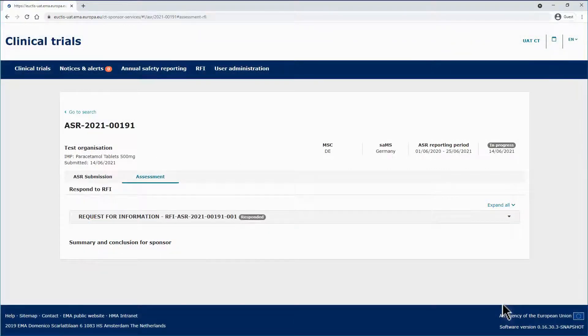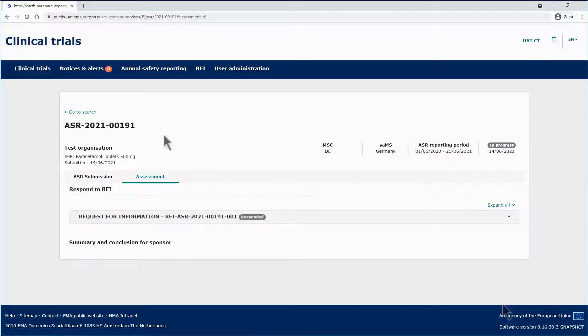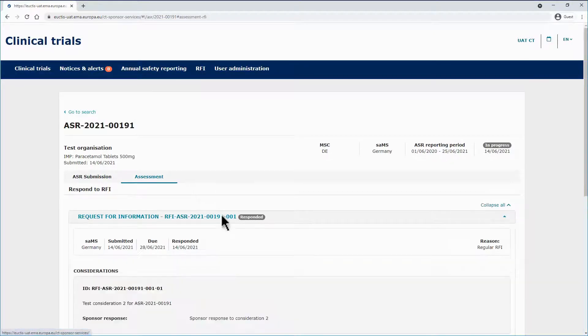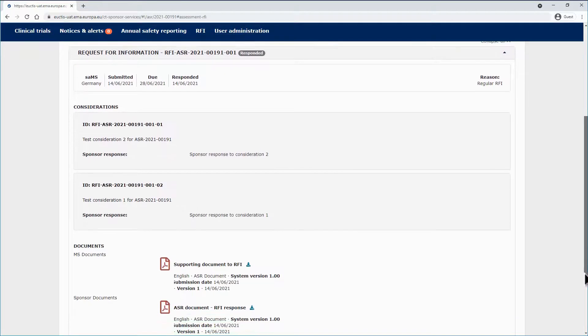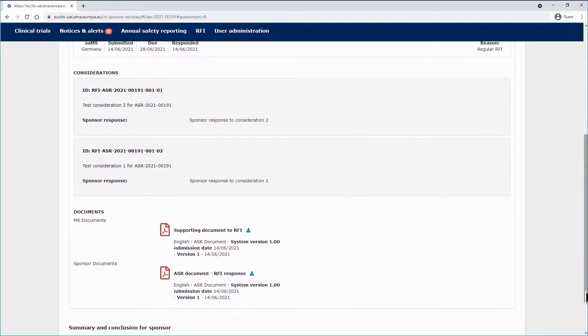Neither the original documents of the ASR nor a new version of the ASR is created. The new documents can be located in the respective RFI response.